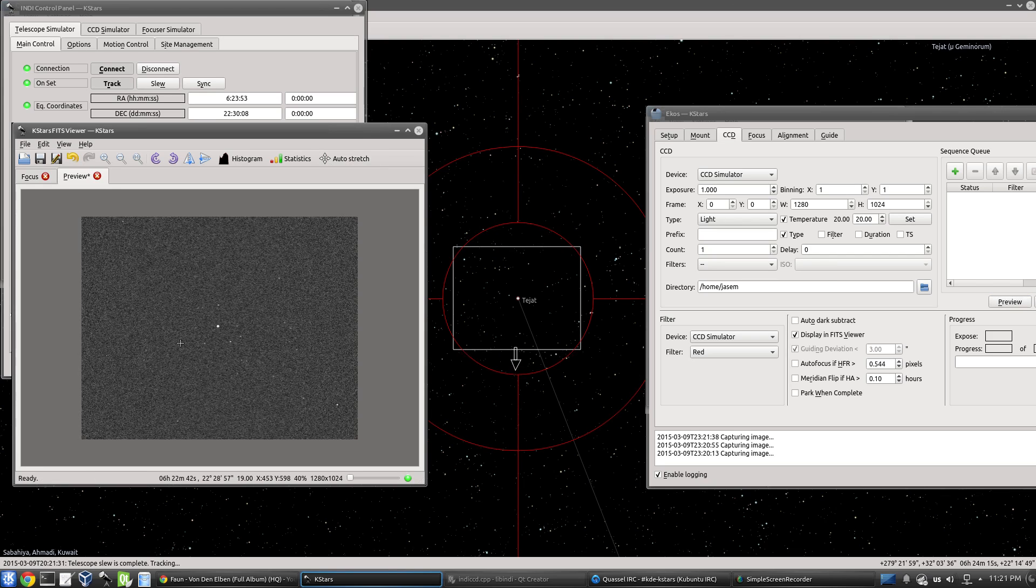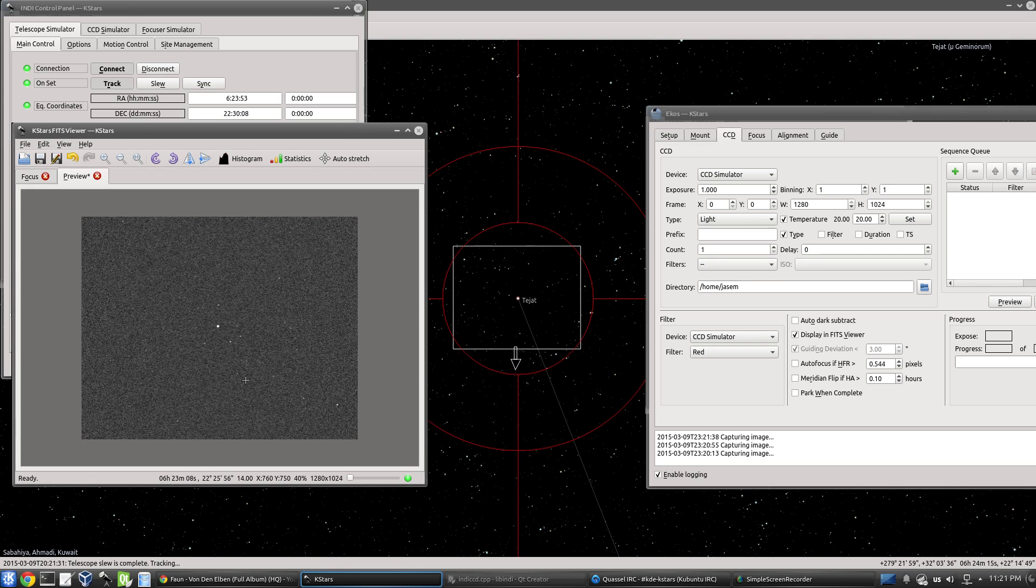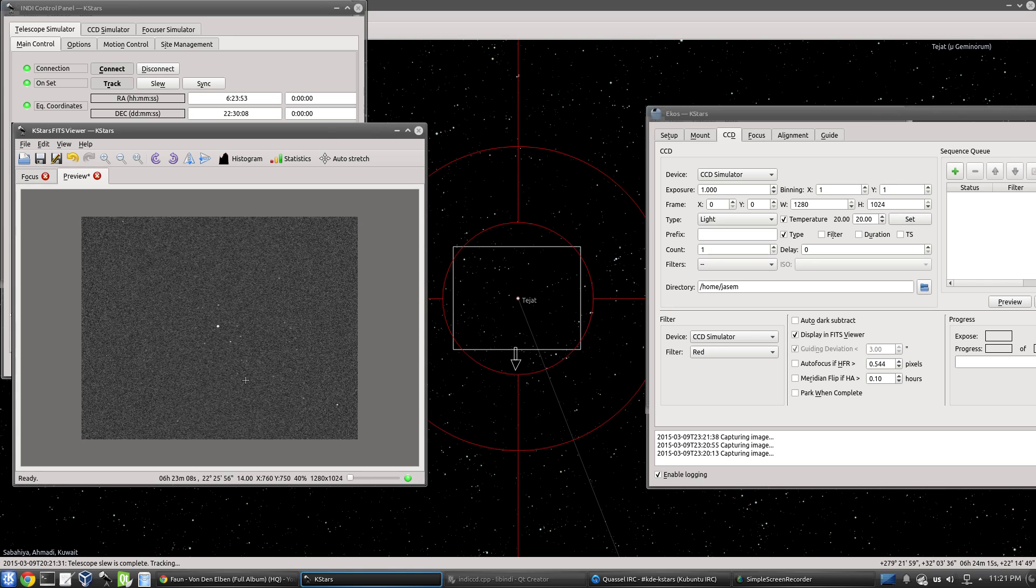So this is a very recent feature in ECOS. You can find it in KSTARS Bleeding and Latest Nightly. I hope you guys enjoyed this demo and hopefully you can use this feature in your observation runs. Take care and cheers.